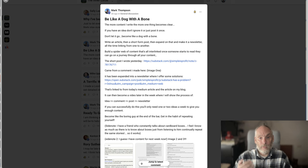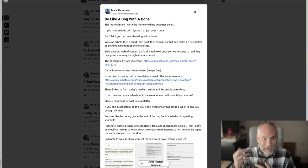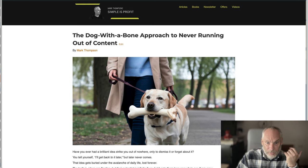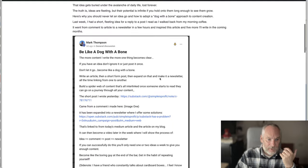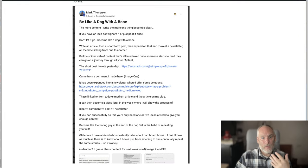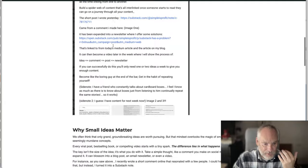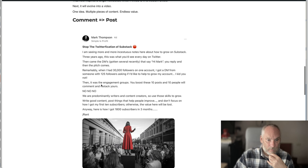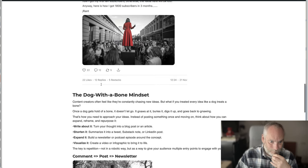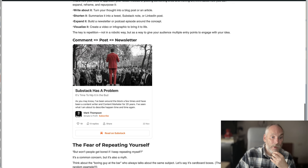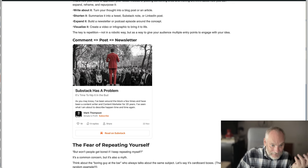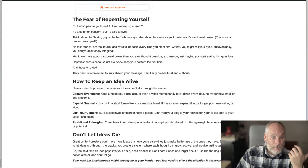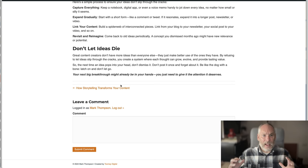Next I wrote an article — this is where it gets a bit meta — about how I created that content and why I created it. The dog with a bone approach to never running out of content. I referred back to the second post in my community, then to the Substack note, then to the newsletter. That actually links to the newsletter so people can sign up, and it just expands on that idea.